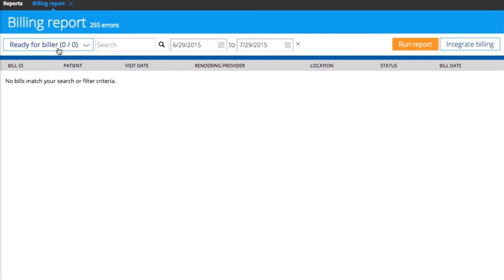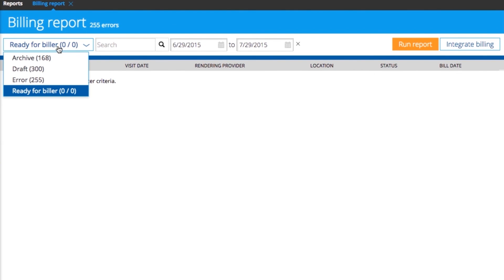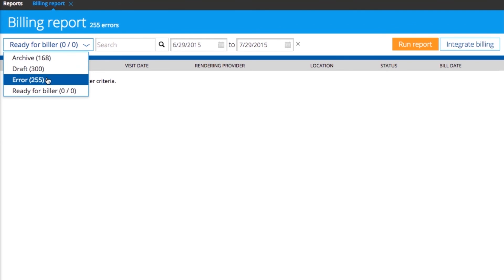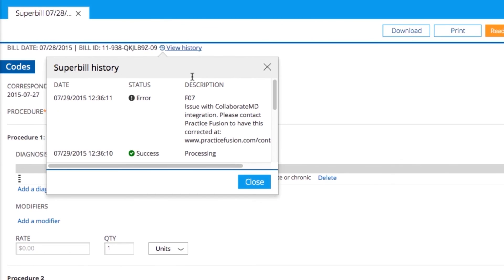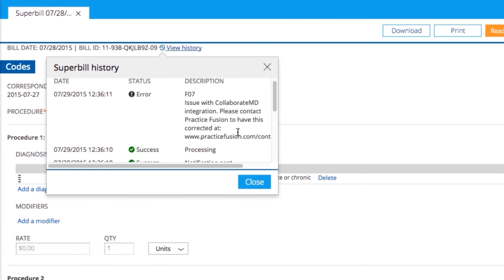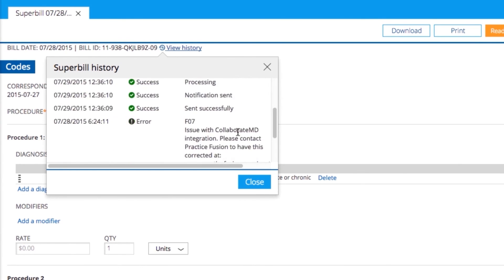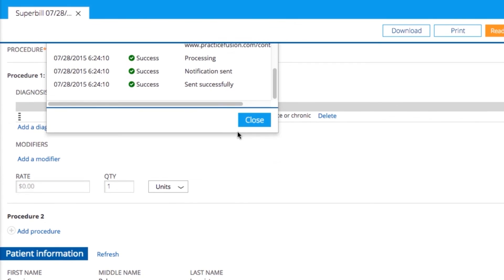If there are any errors in the bill, it will come back to your Billing Report, and you'll be able to access the bills by clicking on the Error Status drop-down. Make any necessary modifications to fix the errors and select Ready for Biller to Resend.